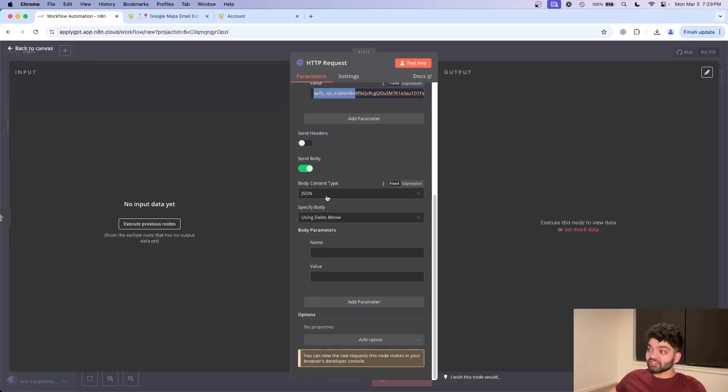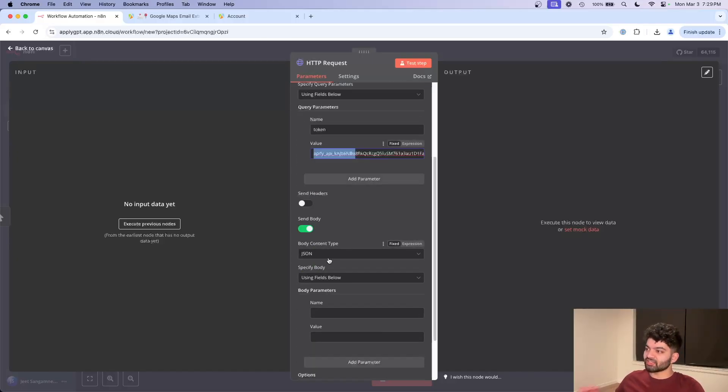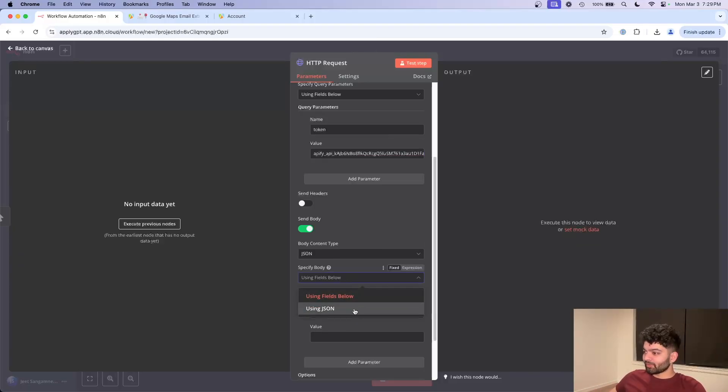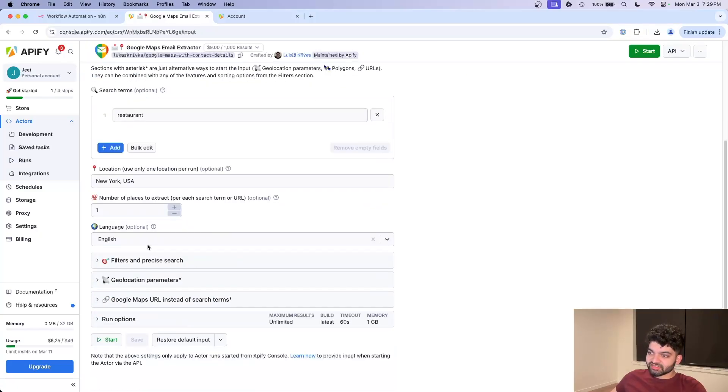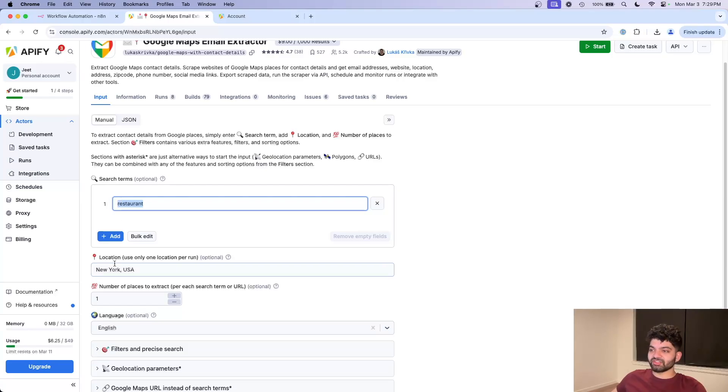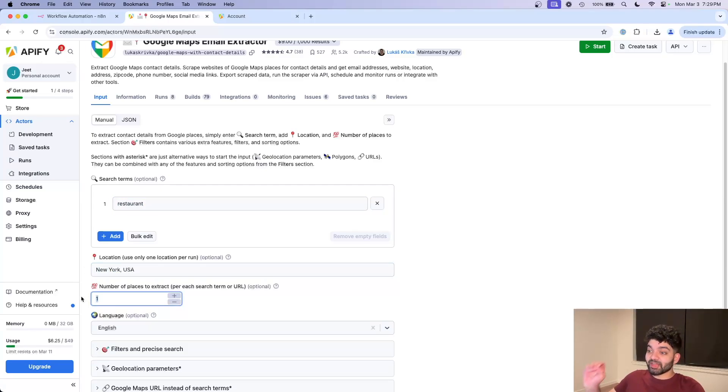So now we have our API key populated. And the second thing is going to be the body content. So in a post request, the body content typically specifies what kind of data we want to get back using fields below. I'm going to switch to using JSON. And if I come back here, this is where I can adjust my query to be whatever I want. So instead of restaurants, I want hotels. Instead of New York, I want Chicago, number of places to extract.